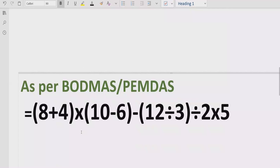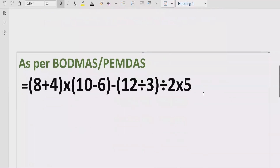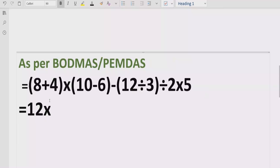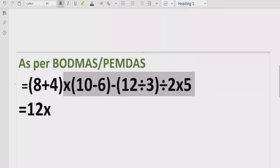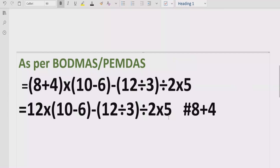As you can see, the expression contains some brackets — here we have three brackets. We have to solve all brackets one by one. First, we solve 8 plus 4, which equals 12. We write 12 and keep the rest of the expression as it is. Reference: 8 + 4 = 12.